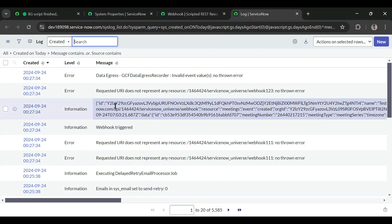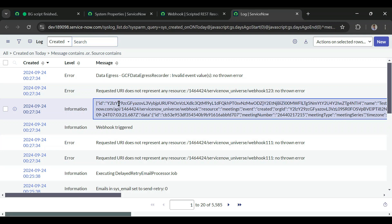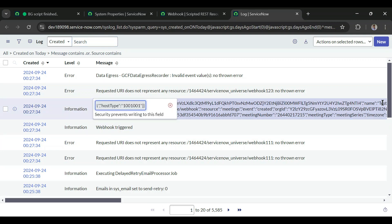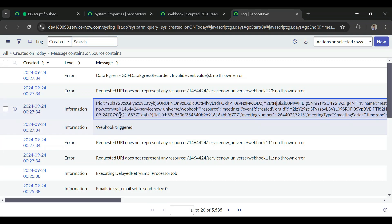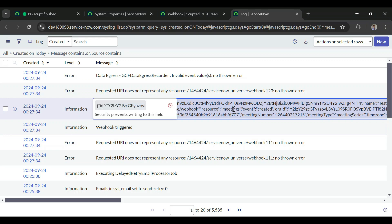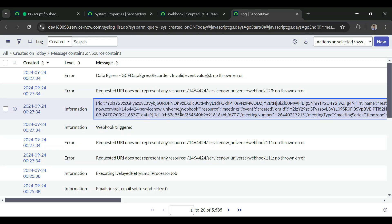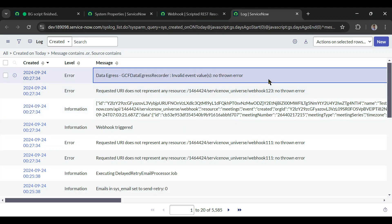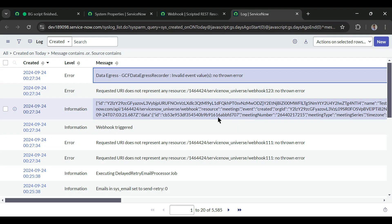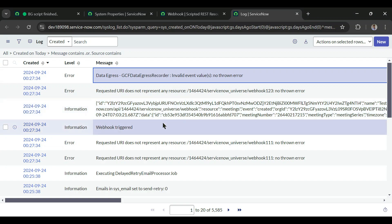Refreshing the logs, we can see the webhook was triggered and we have the details here. We have the webhook ID, the webhook name, the target URL, the resource meetings, the event created, and in the data we have the ID of the meeting created along with the meeting number. This is how we can register webhooks and get data from a third party application into ServiceNow.